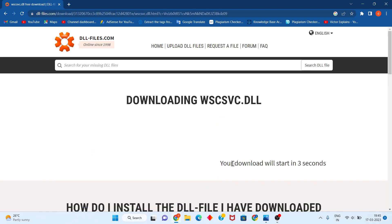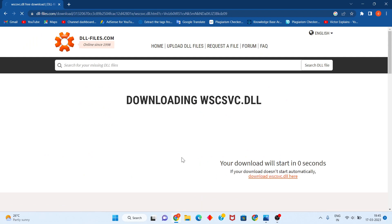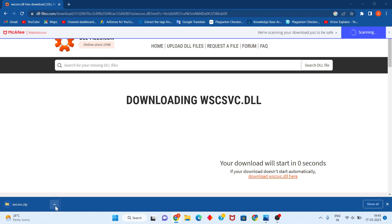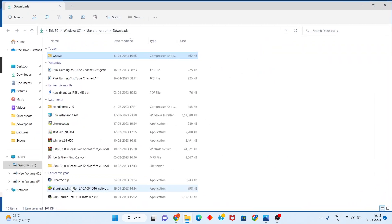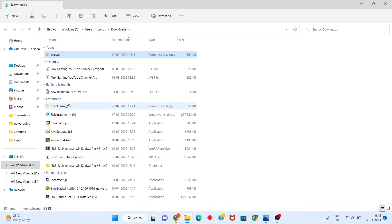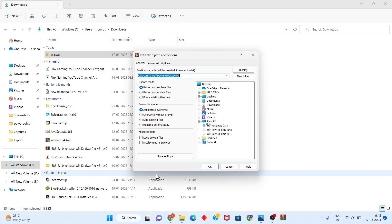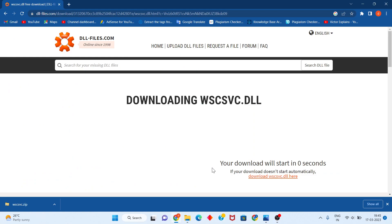After the download completes, click to show in folder. Right-click the downloaded file and select Extract. Click OK to extract the files.